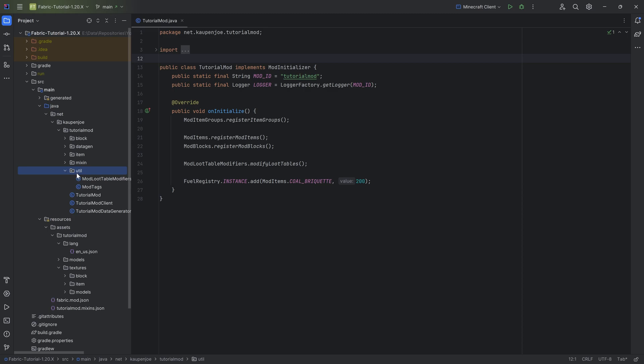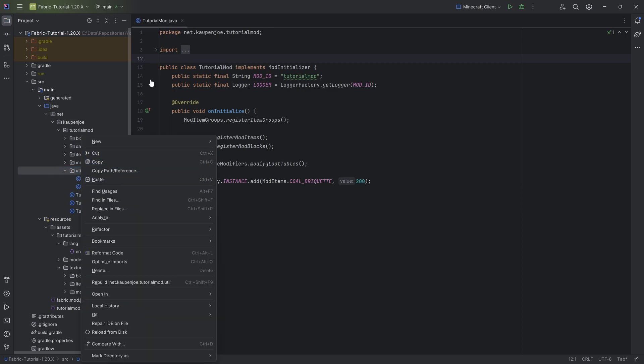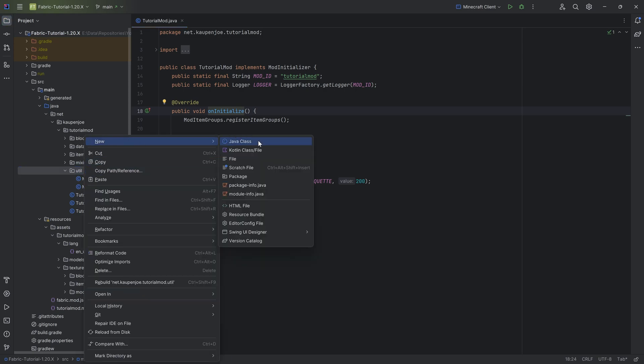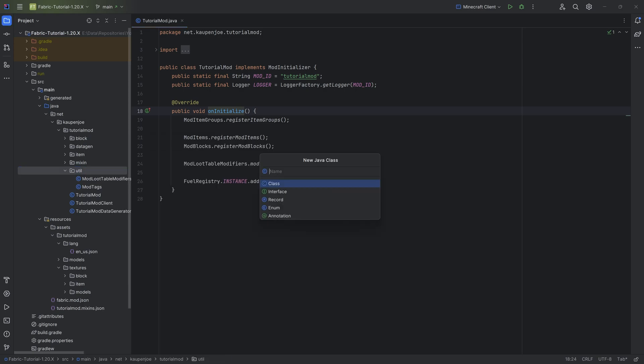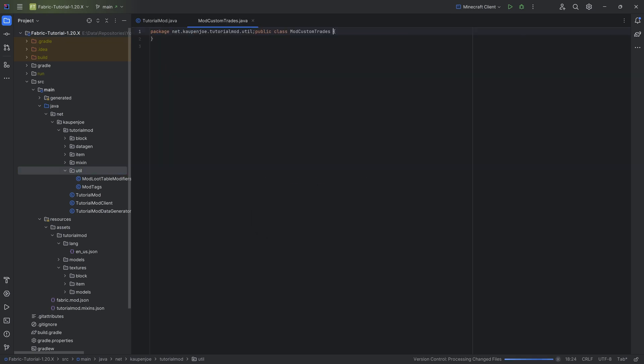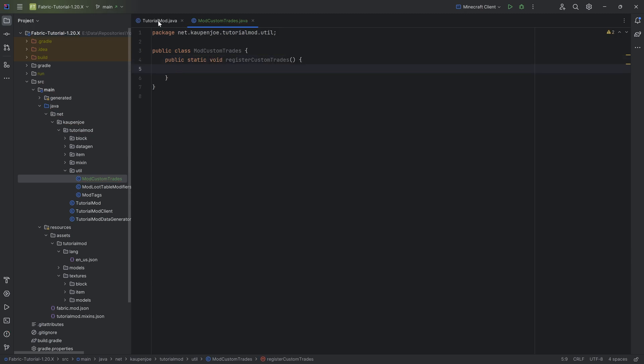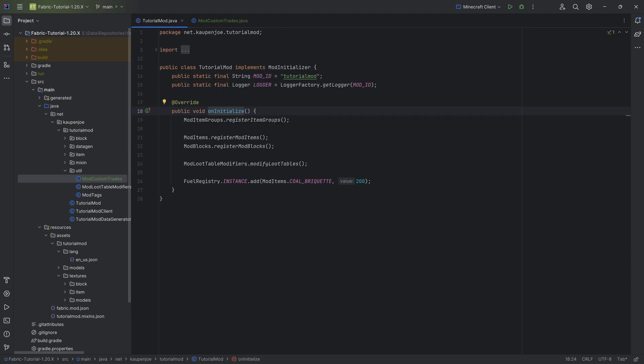So for this, I will be making a custom class in the util package. You could, of course, also just add this to the uninitialized method, but I think keeping everything clean is a little bit better. This is going to be the ModCustomTrades. You could also make one big class, I've done this previously called the ModRegistries class, where you put all of this together, but overall this is basic Java. So let's just make a public static void registerCustomTrades method.